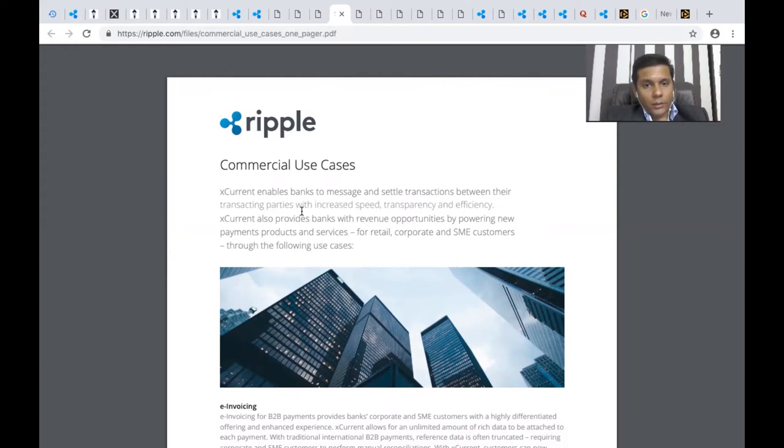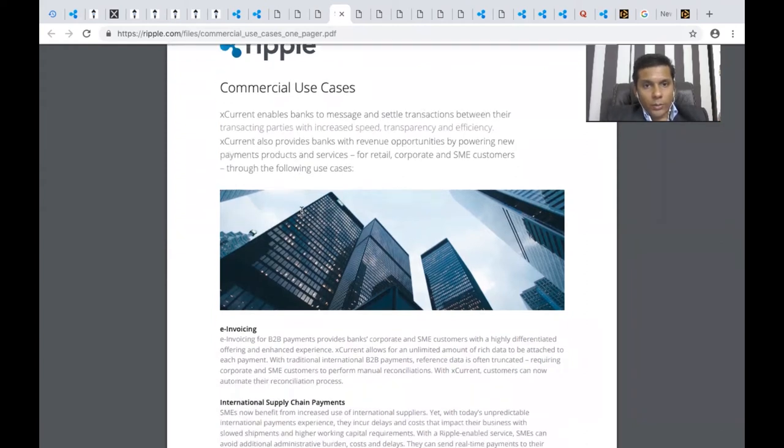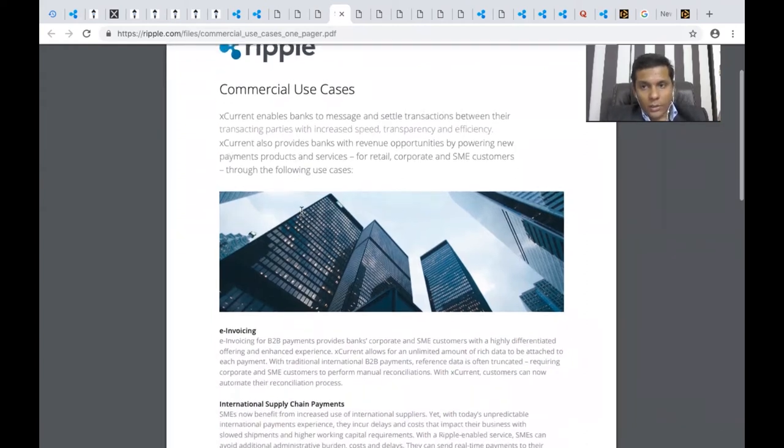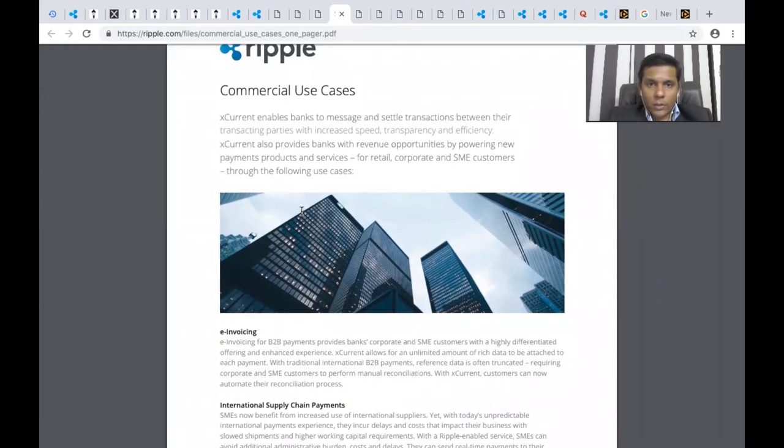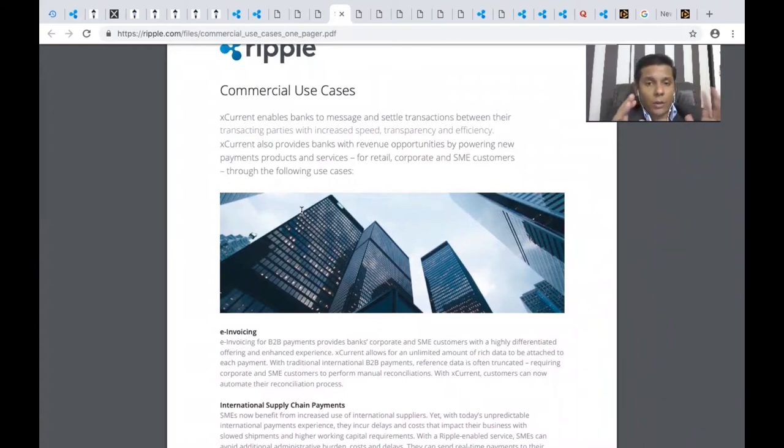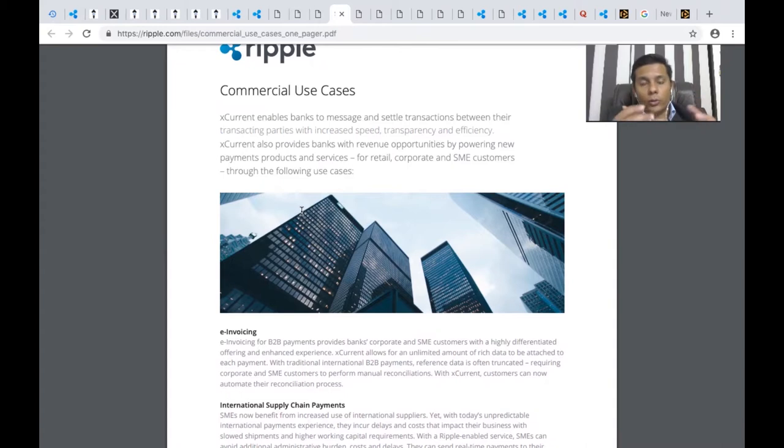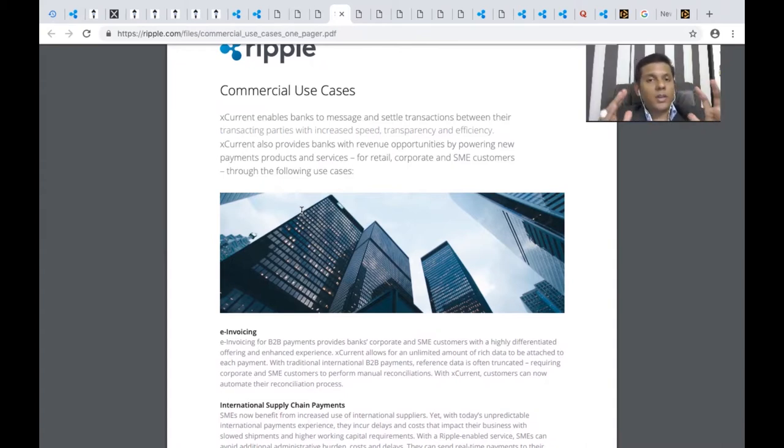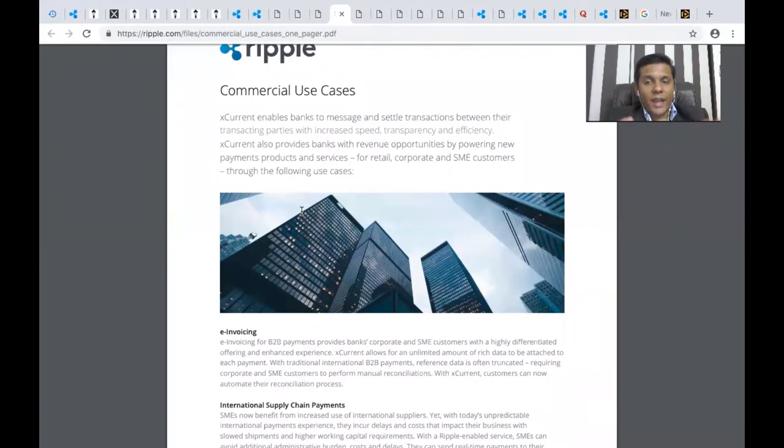These are the few Ripple commercial use cases that Ripple has published on its website. The Ripple website is actually in-depth and has a lot of content to go through. I always suggest if you want to understand Ripple better, go through the documents they have.